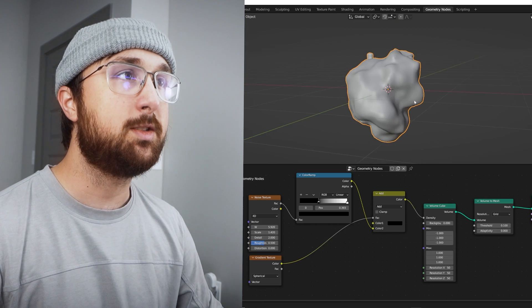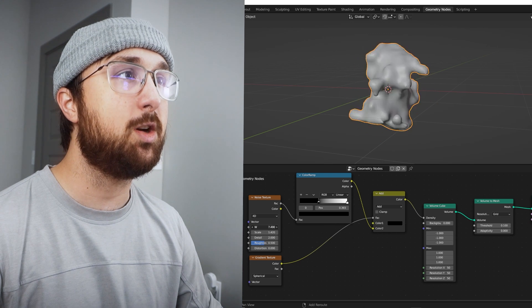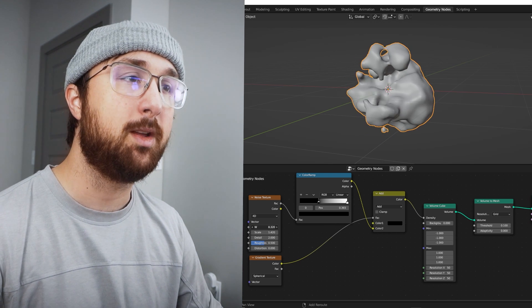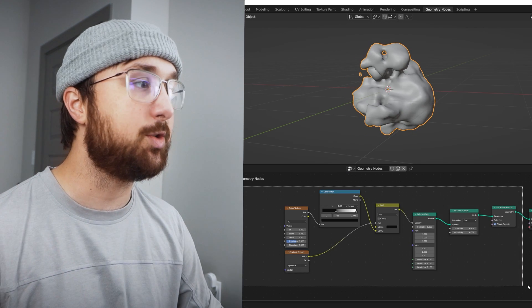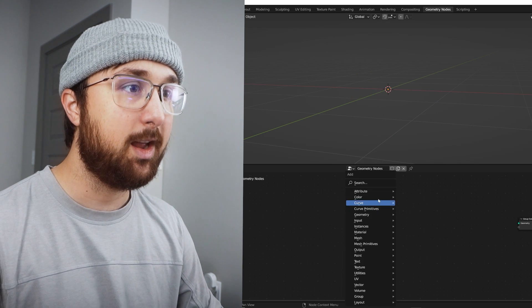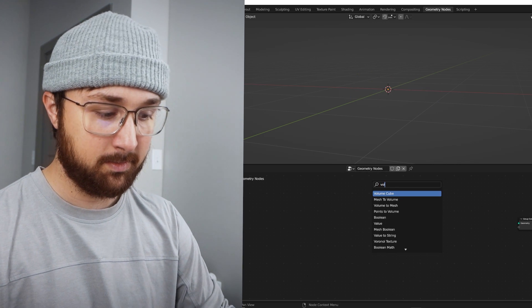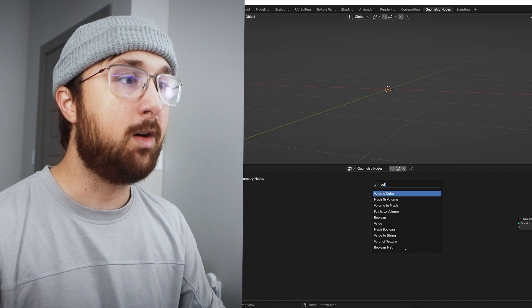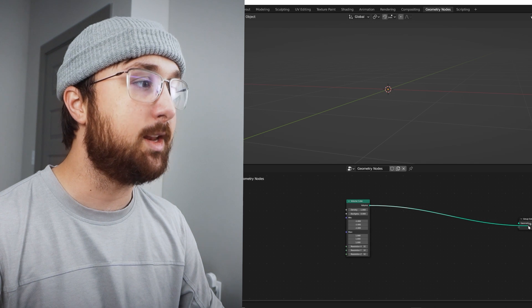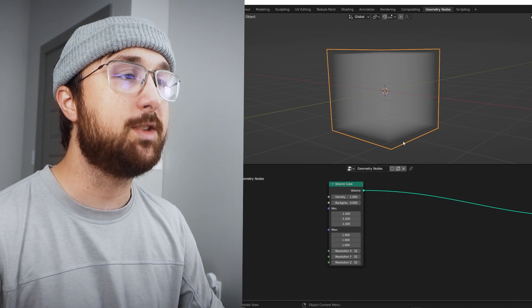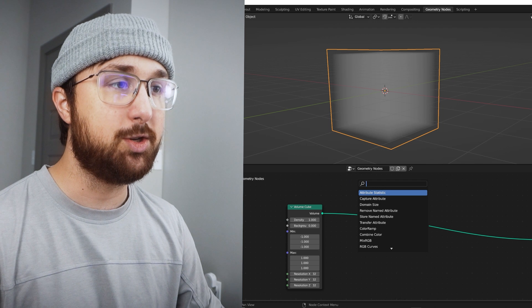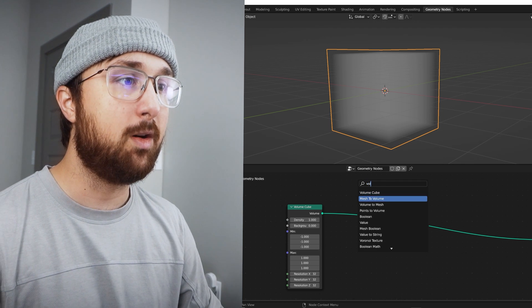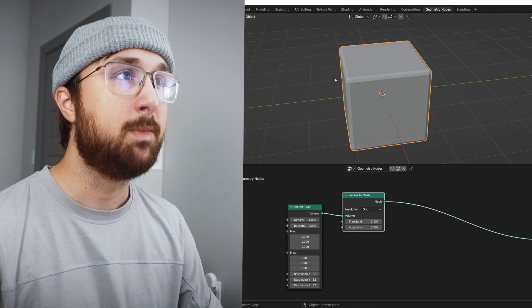So it's a fun little geometry nodes thing and you can turn volume into a mesh. And so what I'll do is I'll delete all of this and we're going to get the volume cube, which again you can only get in the beta build of this.